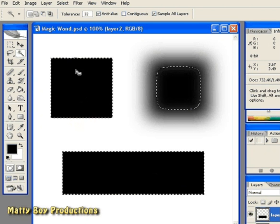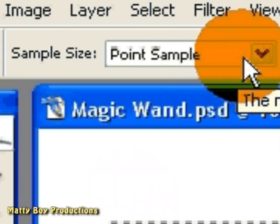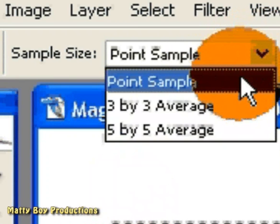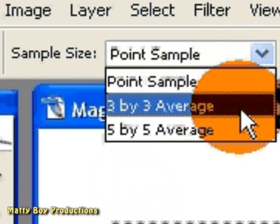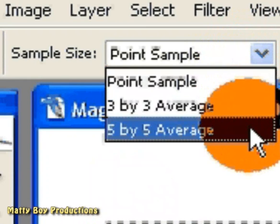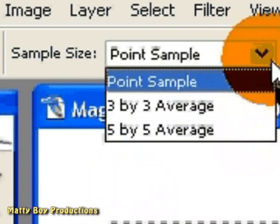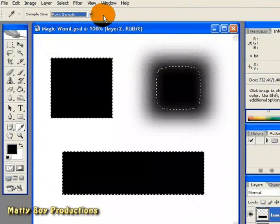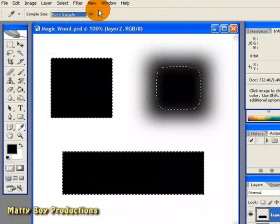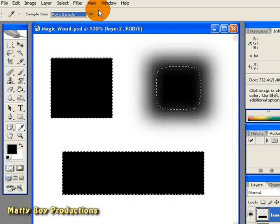And finally, the sample size of the wand can be changed by clicking the eyedropper tool, and selecting either point sample, which only takes into consideration the exact pixel you've clicked on, or a 3x3 or 5x5 average. I tend to stick with the point sample when using the magic wand though, as this gives you a lot more accuracy when trying to select specific colours or areas of the image.